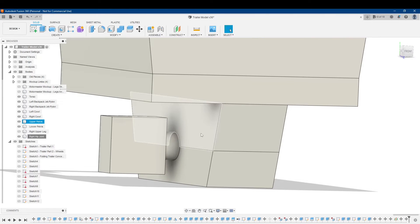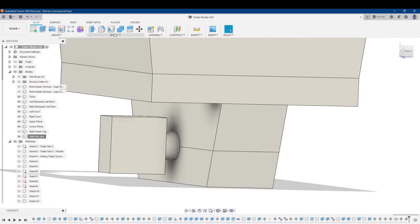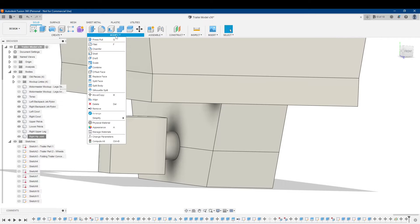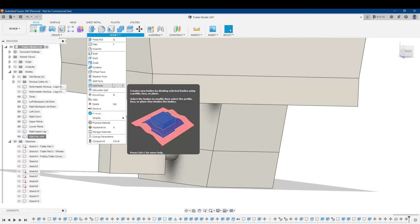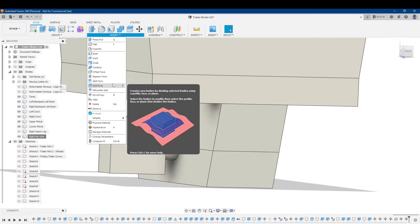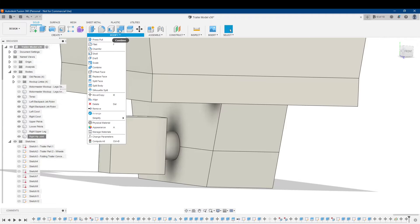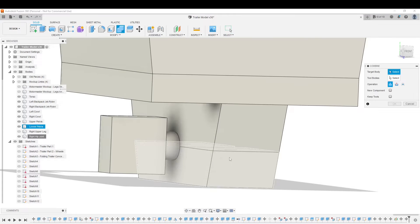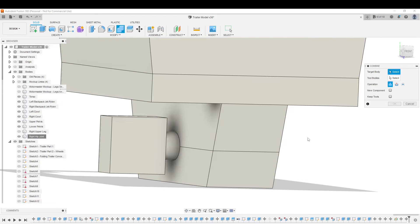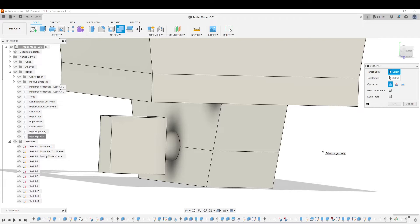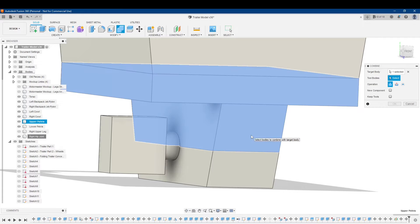And in order to do this Boolean difference, there's not an actual modified tool called Boolean difference, like you might have in Mesh Mixer. But instead, you can use the Combine tool to combine bodies. The target body that I want to do the difference with is going to be this pelvis.